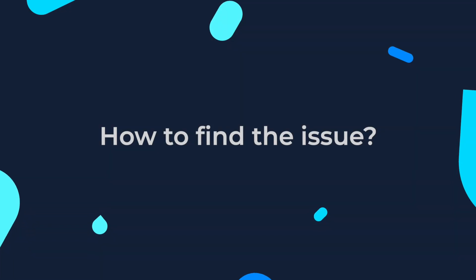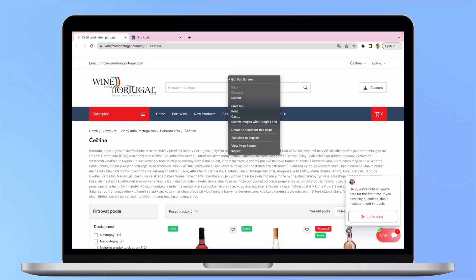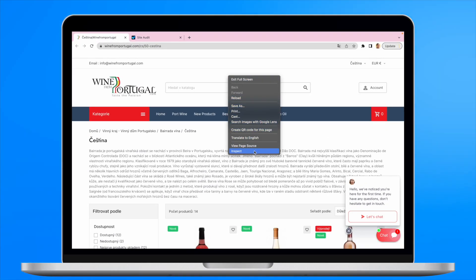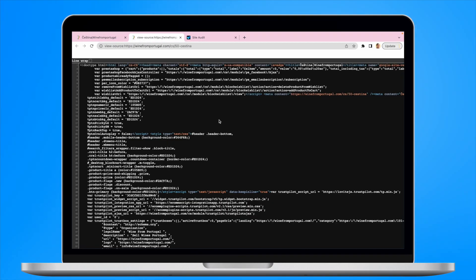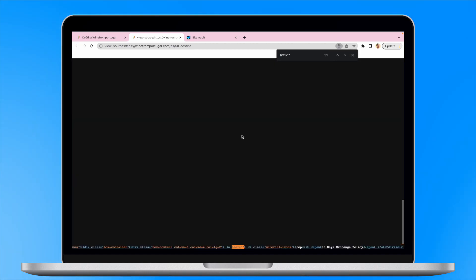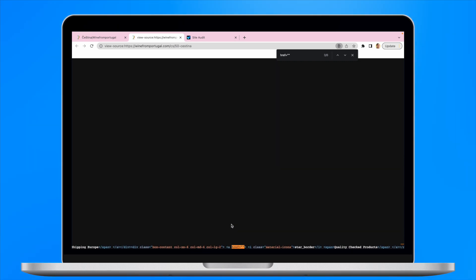How do we find the issue? You can check each page of your website separately by looking inside the source code of the page and looking for empty href or href with no link, with a single space, for example. However, this will take a lot of time and effort searching this way.